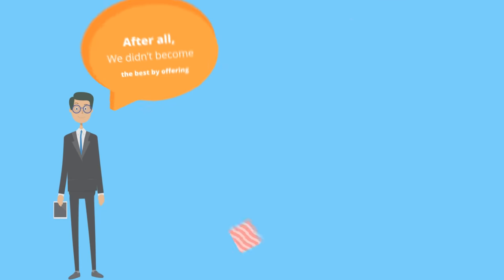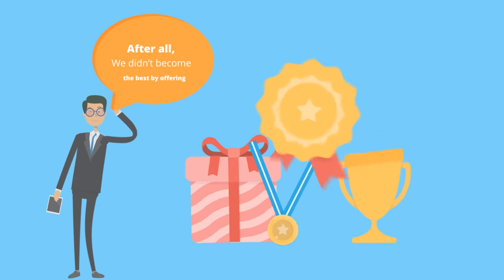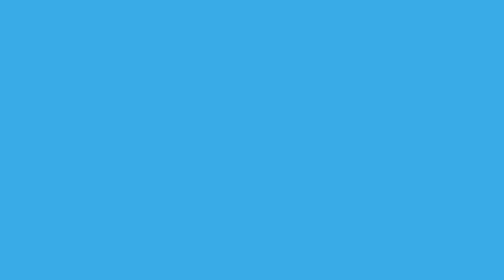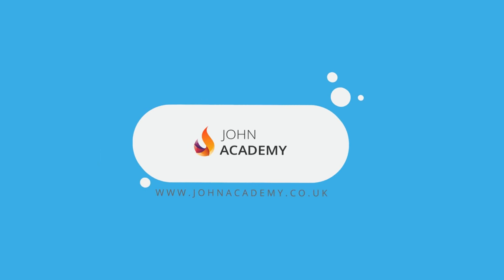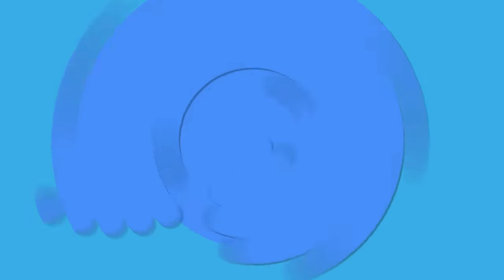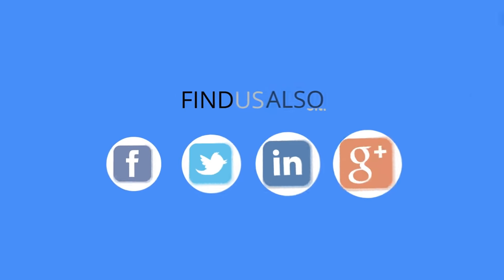After all, we didn't become the best by offering the least. Please visit us today at www.johnacademy.co.uk to learn how you can excel now.